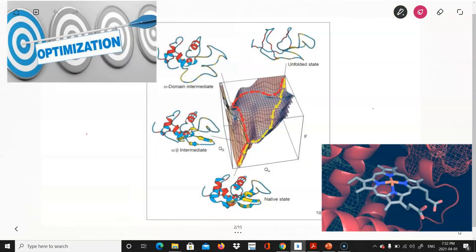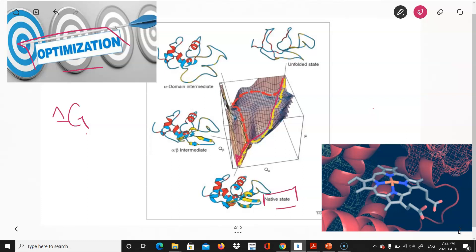At the end of this presentation, you're going to see that finding the optimal structure of a protein is not a huge mystery. It comes down to the problem of optimization — defining the Gibbs free energy on an energy surface and finding its minimum via the steepest descent path.